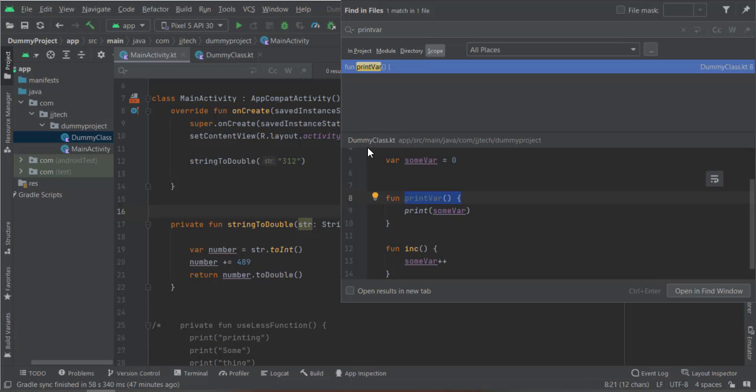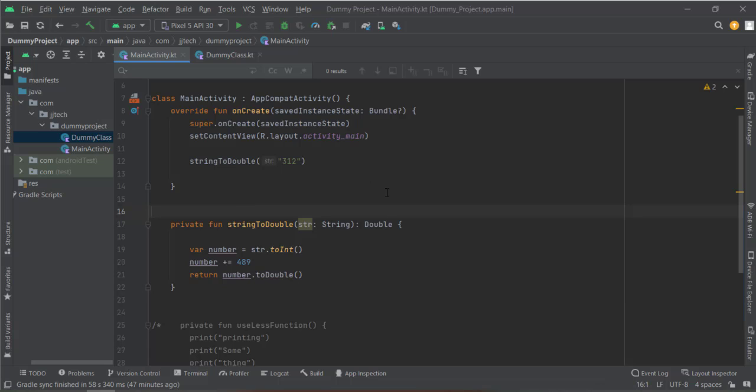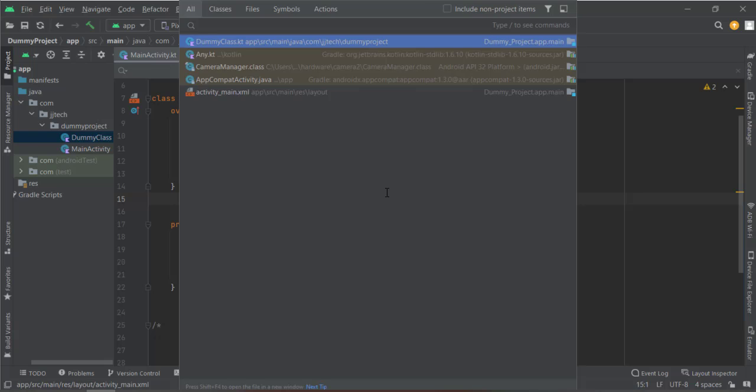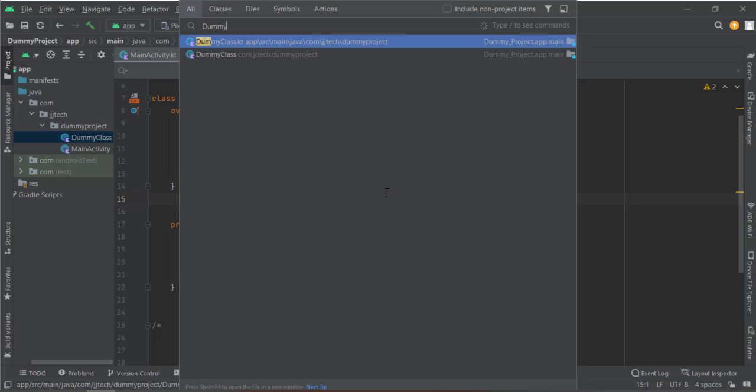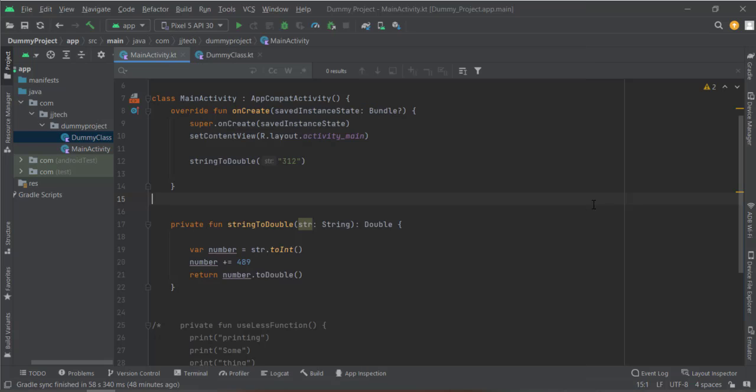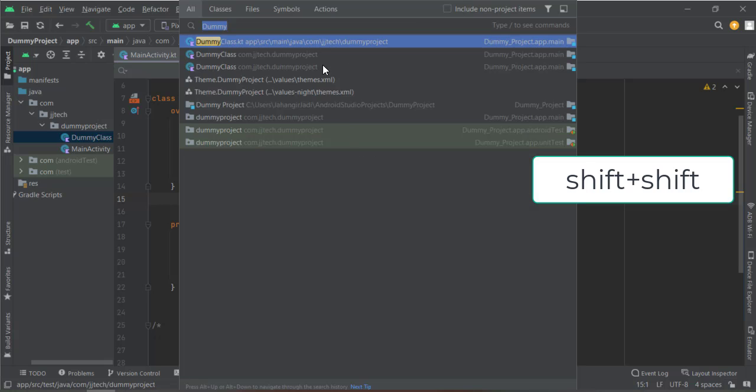Same thing happens with files. You can also search for files. For example, you have a class called dummy class. You can search it by pressing Shift two times, and here you can type the name of that class and it will take you to that class.